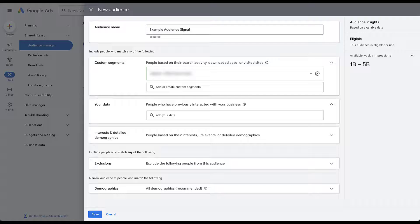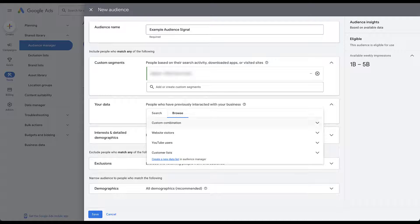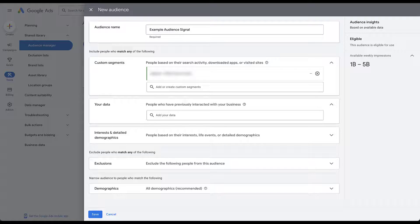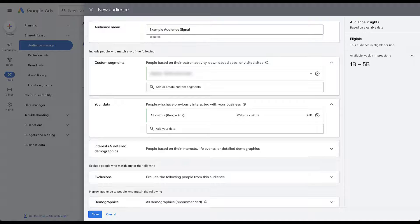Next, let's say we want to add in some remarketing lists — people who've already interacted with your business. We can simply check into this box. You can use the search function or browse through the different remarketing audiences based on custom combinations you've built, whether they were website visitors, YouTube users, or customer lists. I already referred to the 'Your Data' segments video for more detail. For now, I'll add in just one or two. We're now telling Google in this audience signal that we want anybody in that custom segment or anybody in that all-visitors list.